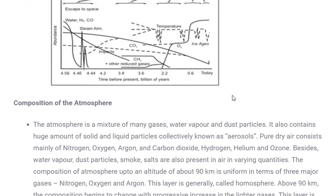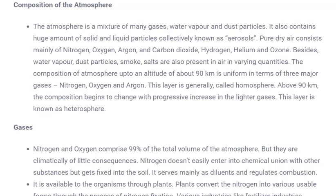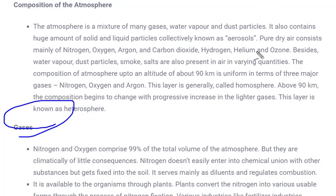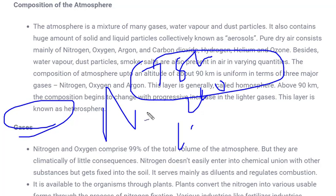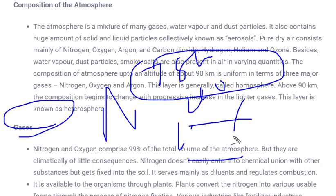The composition of atmosphere consists of a mixture of gases, water vapor, and dust particles. The gases consist of 78% nitrogen, 21% oxygen, and 1% carbon dioxide and other constituents. Nitrogen doesn't play a very important role in climatic conditions; it is used as a fire extinguisher and helps in plant growth through nitrogen fixation. Whenever you plant a seed, nitrogen helps in the growth of plants.